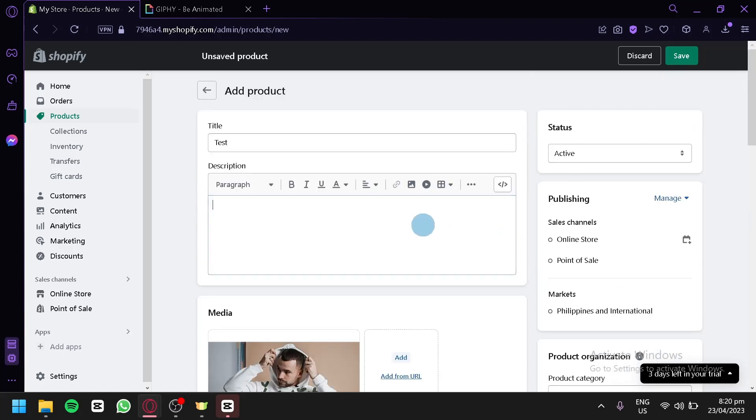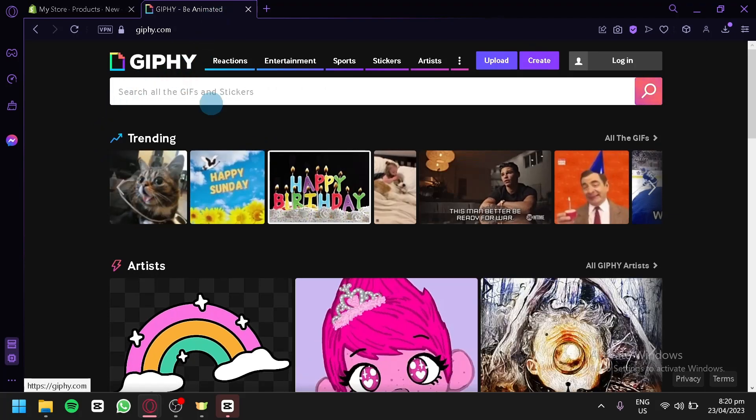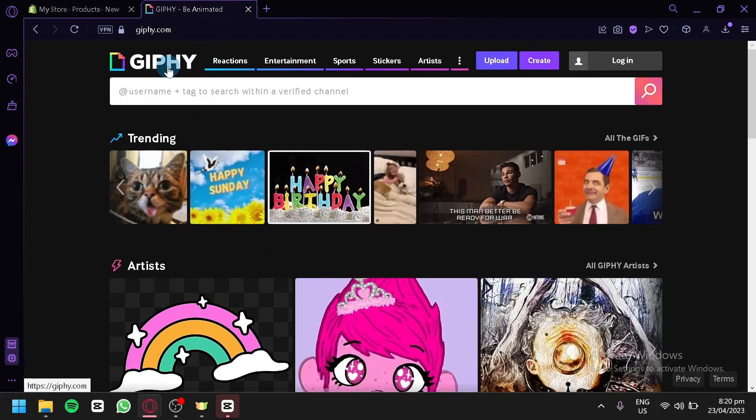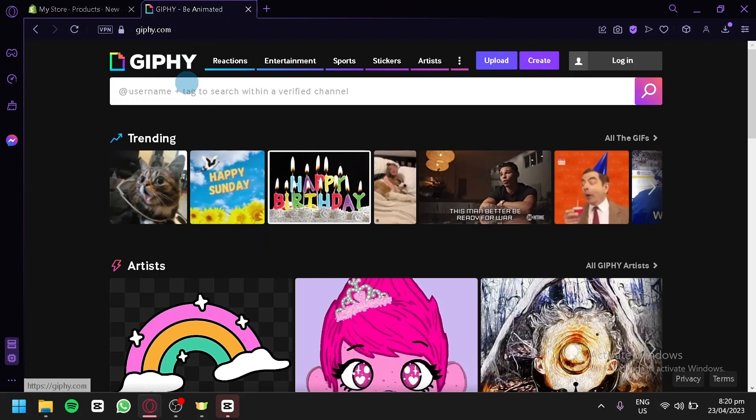And over here, this is where we will be able to add a GIF. Now over here, this is where we will be getting our GIFs on Giphy.com.